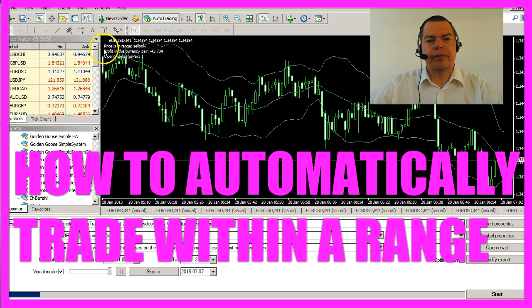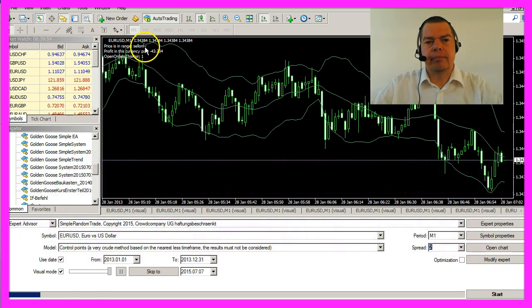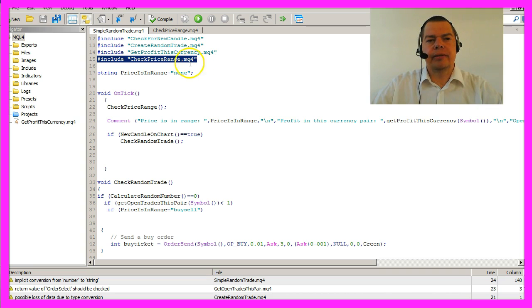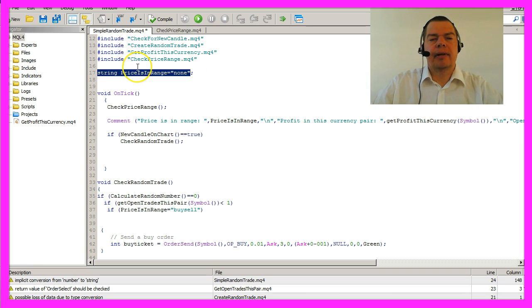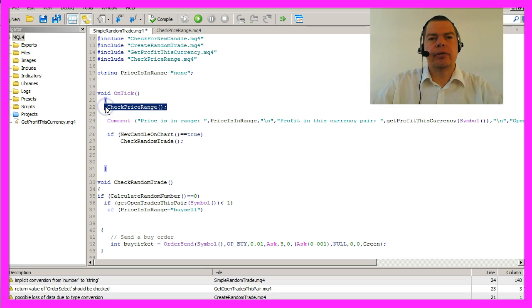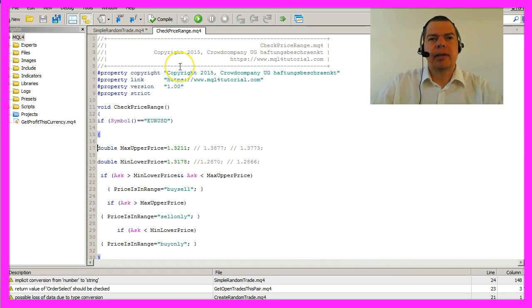I have defined a price range here that currently says sell only. I have created a module called check_price_range.mq4 and a string variable called prices_in_range. When a new tick comes in we will call a function called check price range.